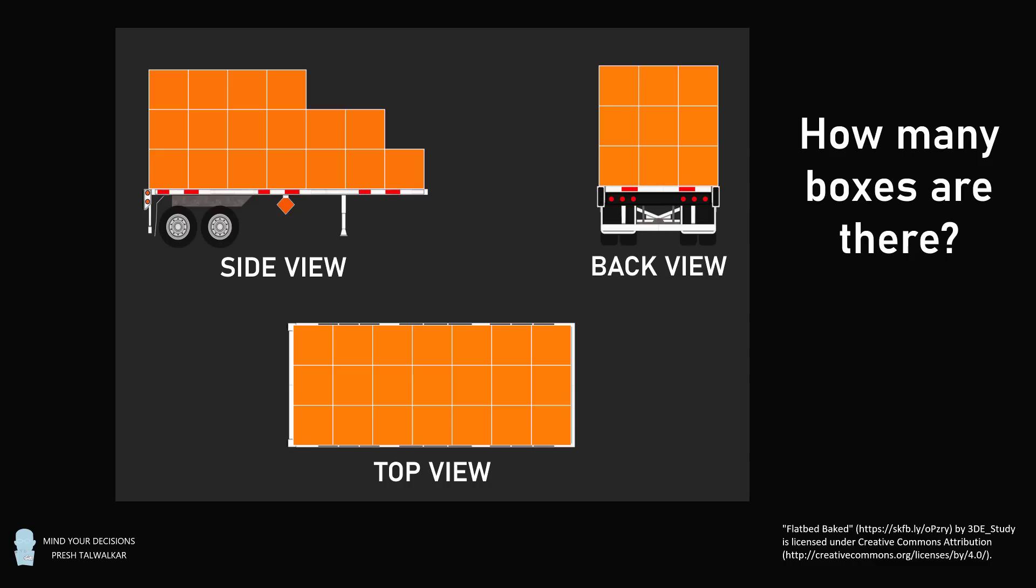Pause the video if you'd like to give this problem a try, and when you're ready, keep watching to learn how to solve this problem.